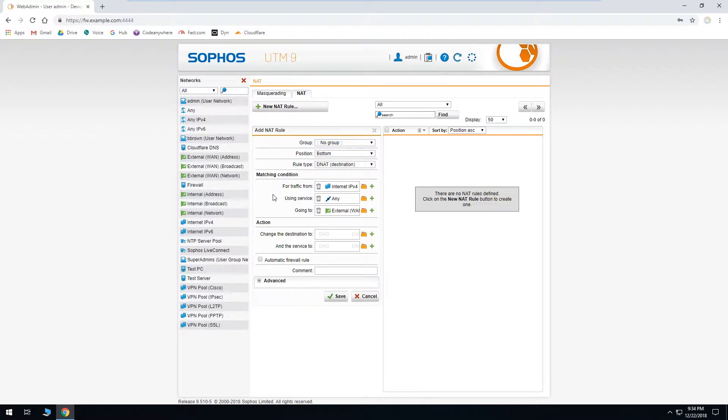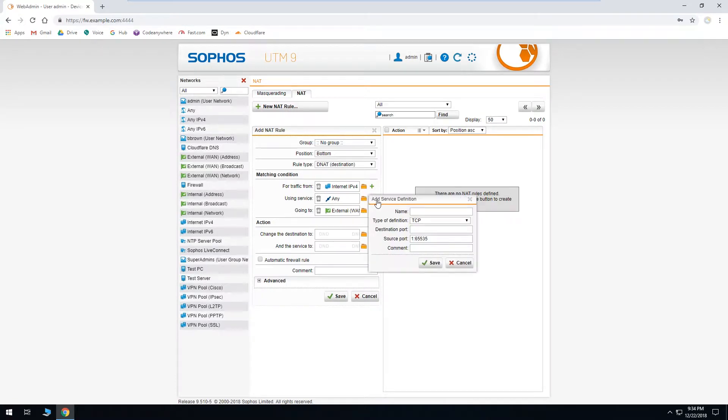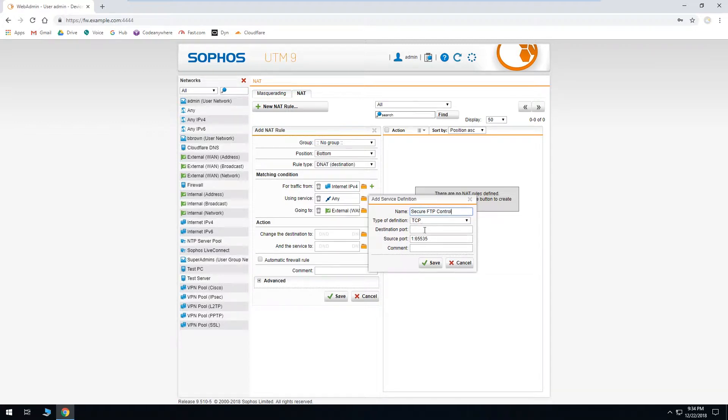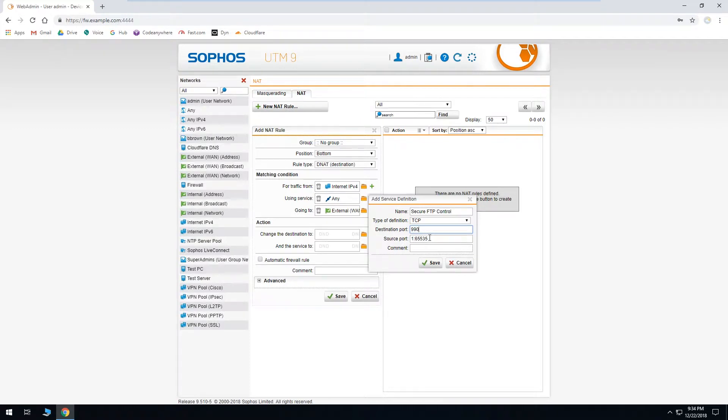Now we'll need to add some network and service definitions to complete this NAT rule. The first thing we'll do is to add the ports that we need for our secure FTP server. So we'll click the plus next to using service. Give it a name and we'll start with our control channel. The type can be left at TCP. Our destination port is 990. And our source port can be left at all possible port numbers. We'll click save.